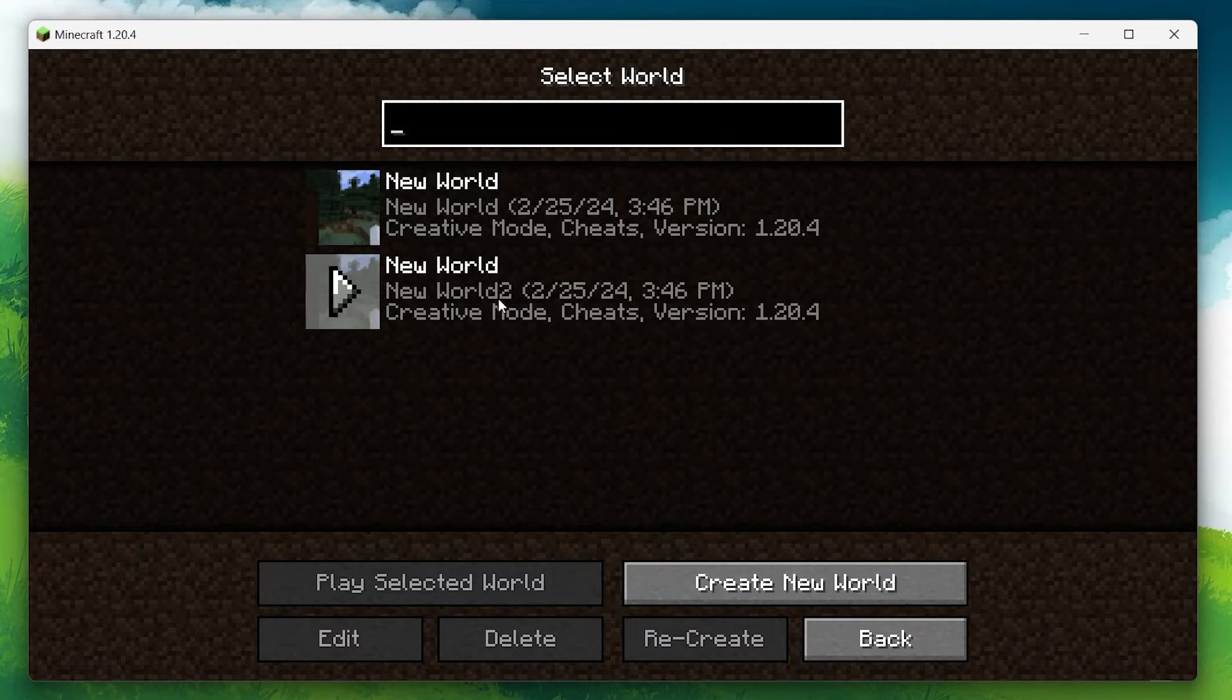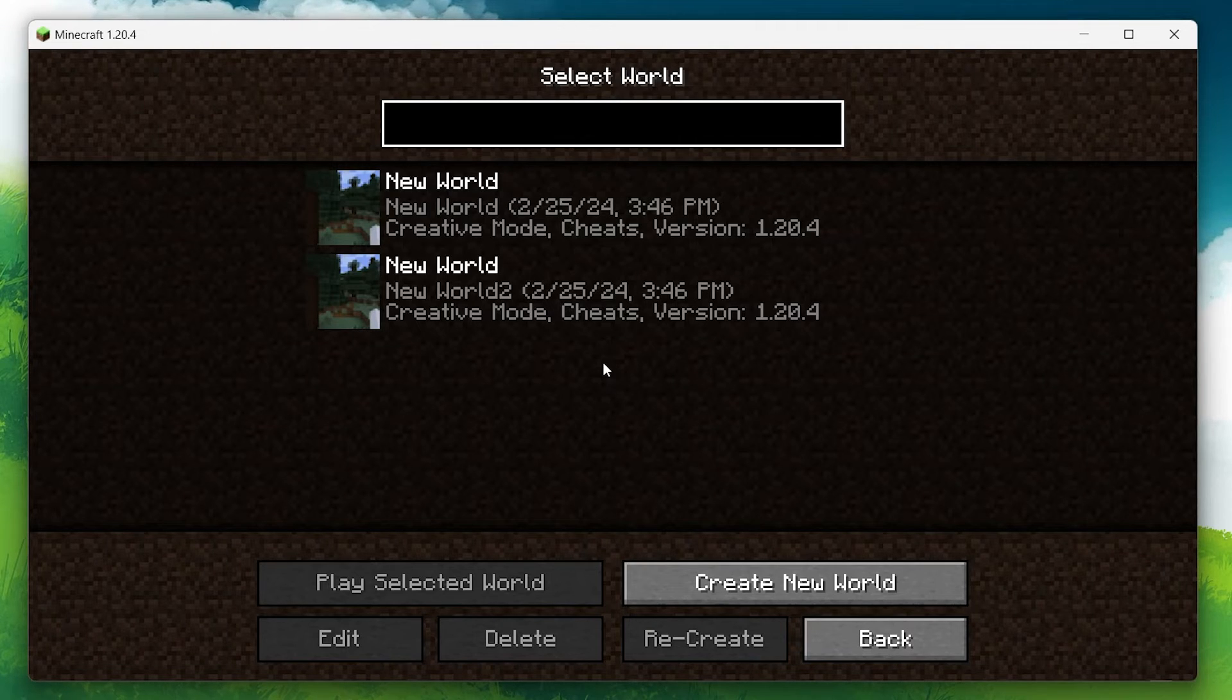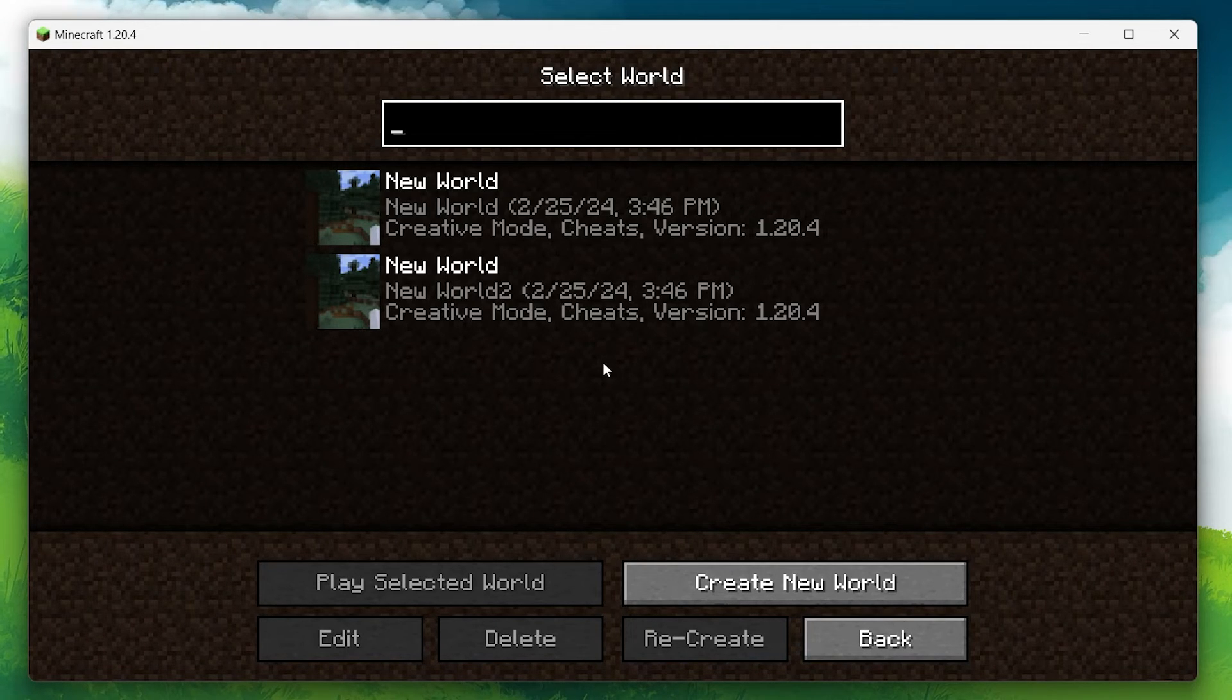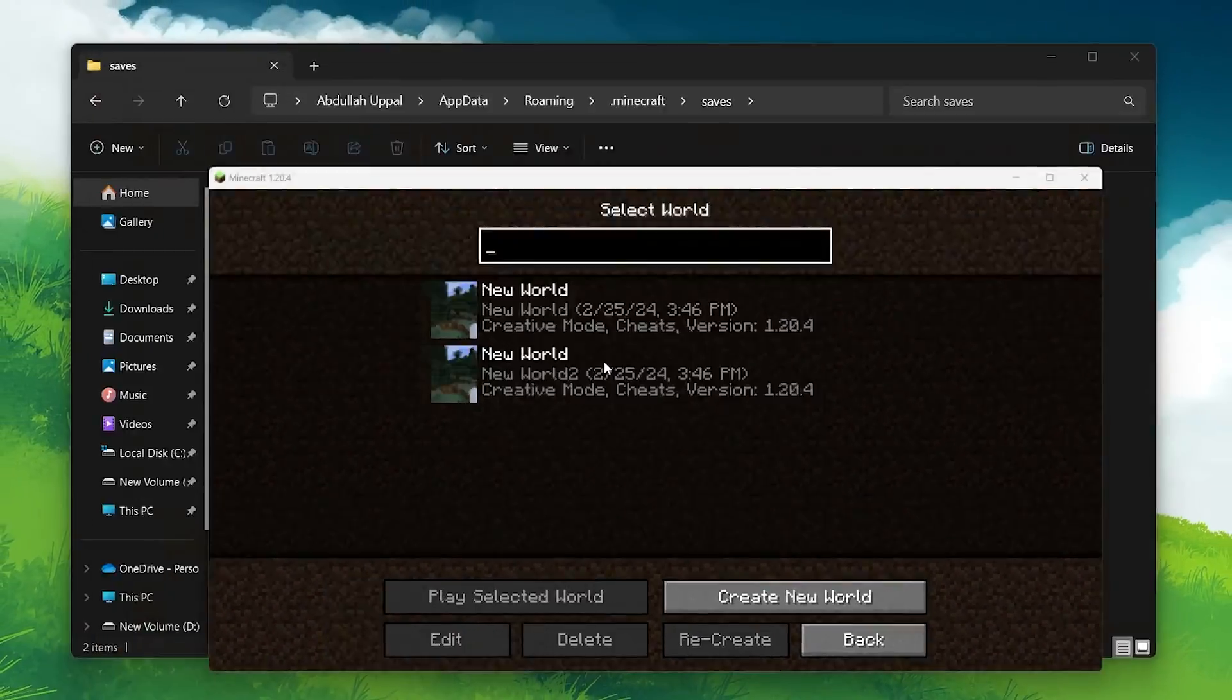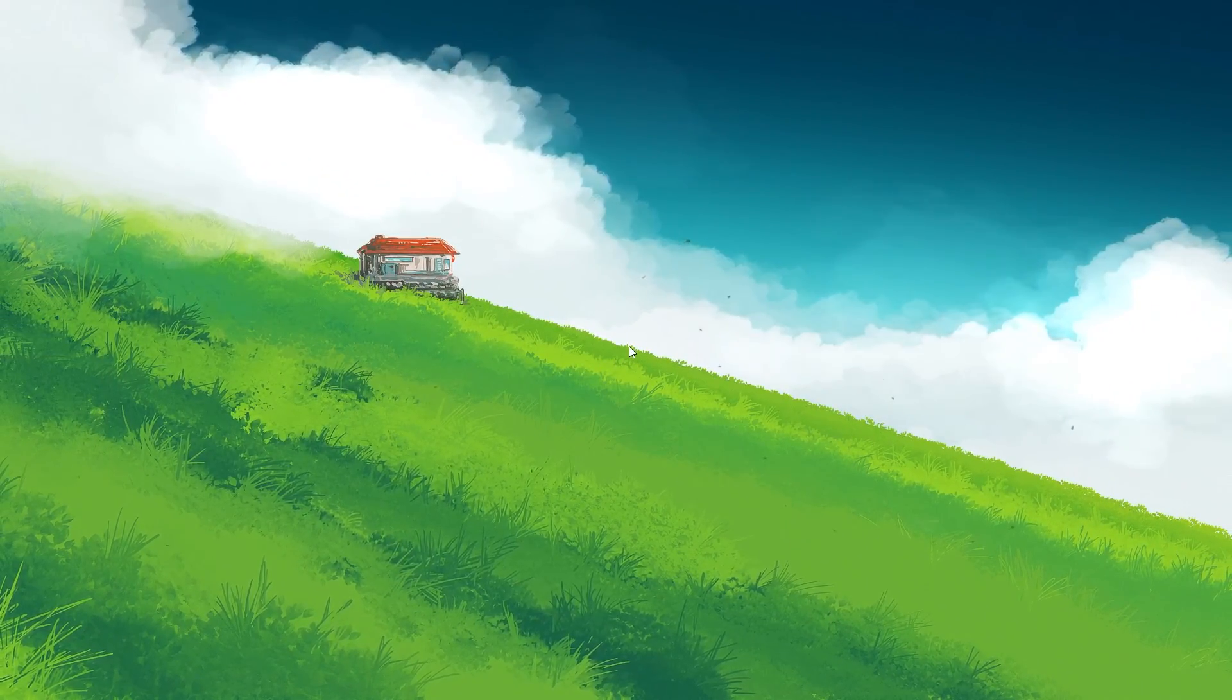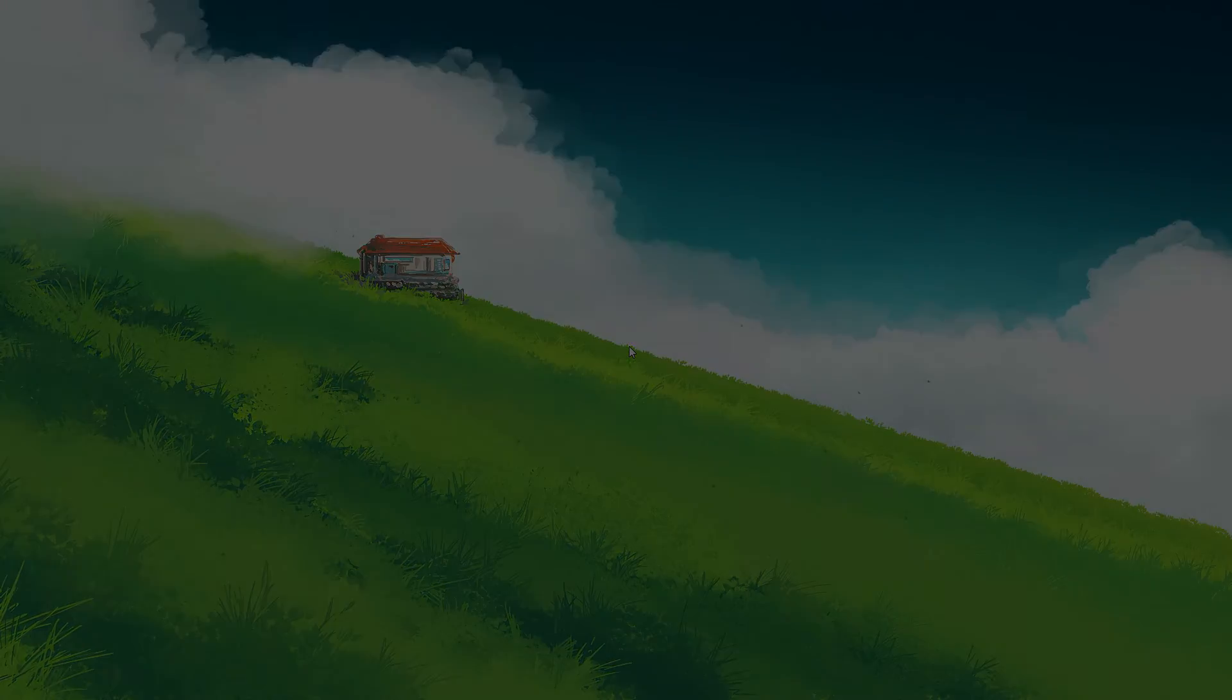And that's pretty much it. This process ensures that your Minecraft worlds are safe and sound, allowing you to revert back to them whenever you need. I hope this helped you out, leave a comment if you have any questions and see you in the next one.